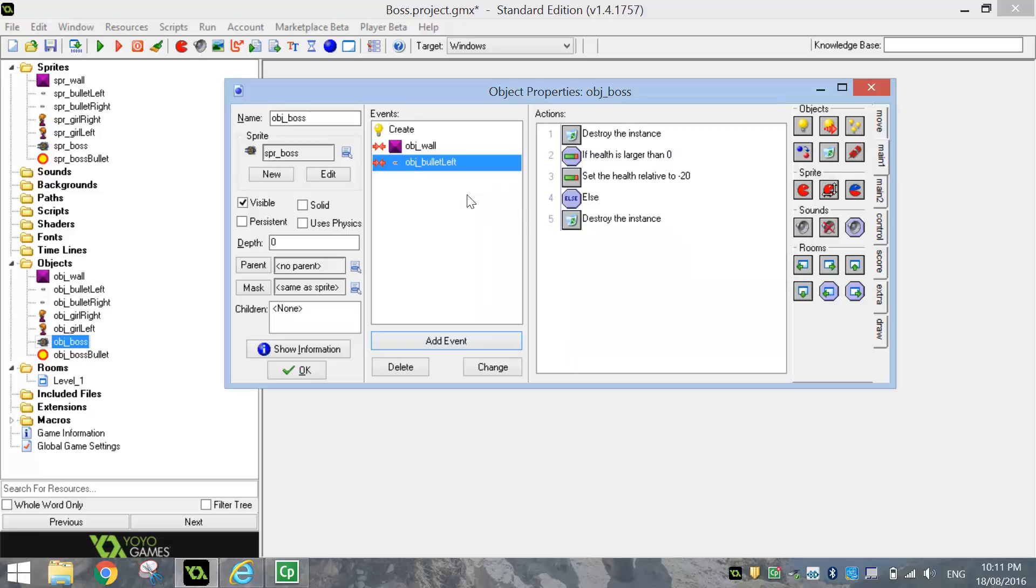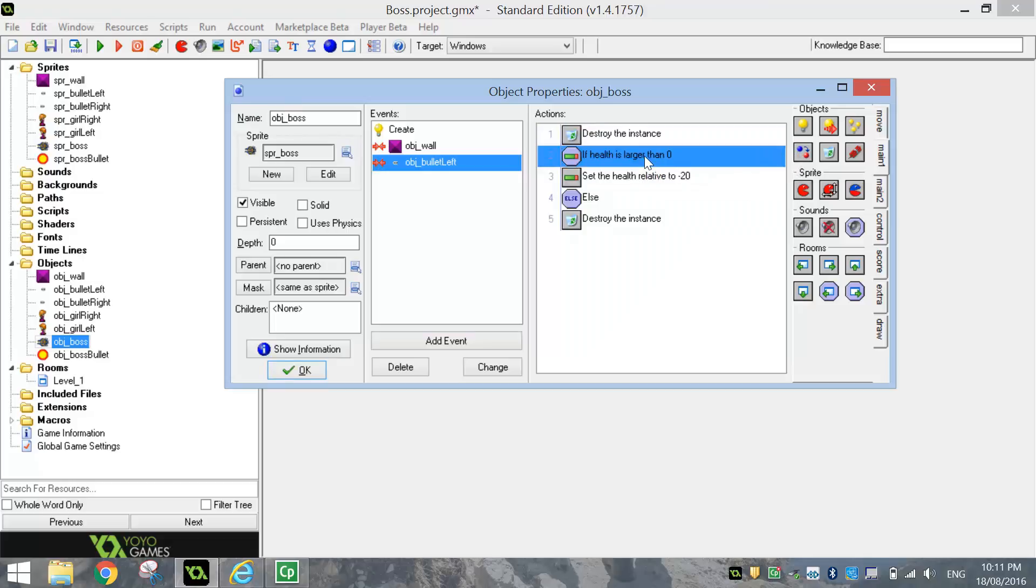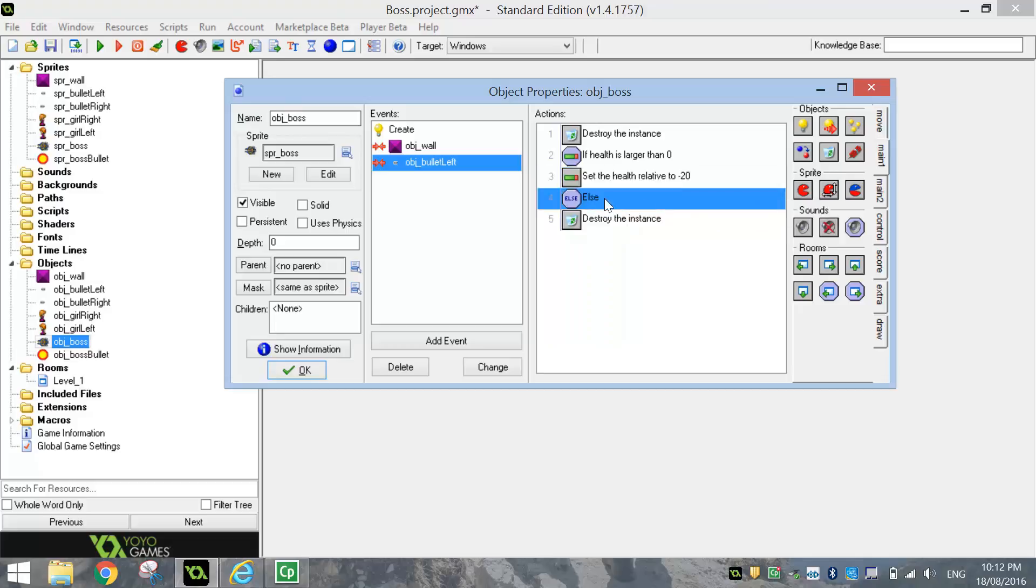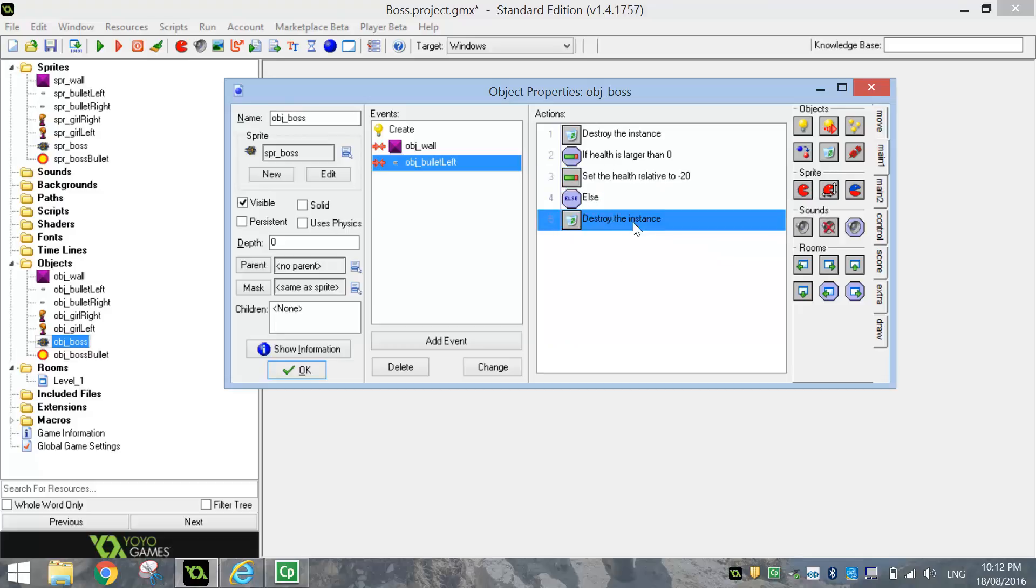So let's just go through that again quickly. When the boss gets hit by a bullet, we're going to destroy the bullet first of all. Then we're going to check to see if the boss health is larger than zero percent. If it is, we're going to take off 20%. Otherwise, if the health is less than zero percent, then we're just going to destroy the boss. That means he's been hit about five times and we can now kill him off.